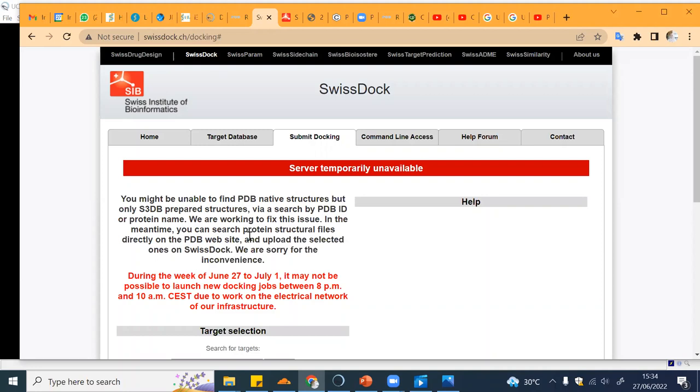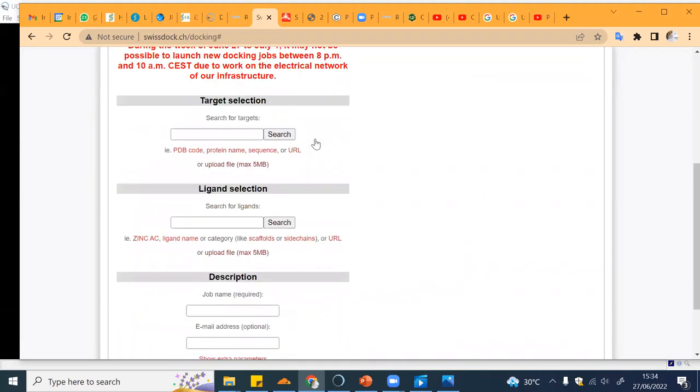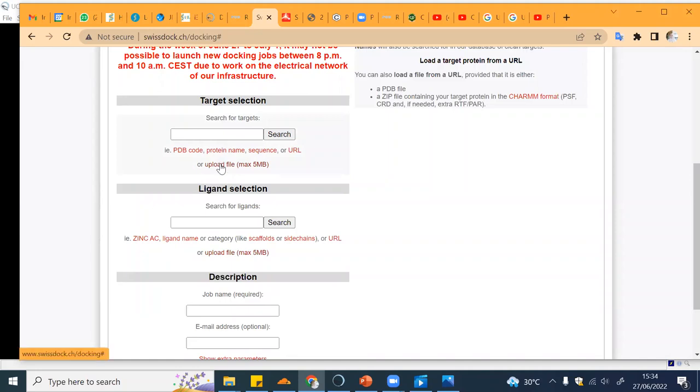It's very easy. You can just go to SwissDock and then click the Submit Docking tab. What you can do is just upload your file - this is the file that you already prepared for the target.